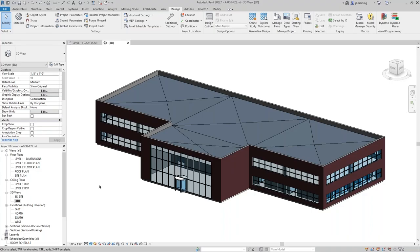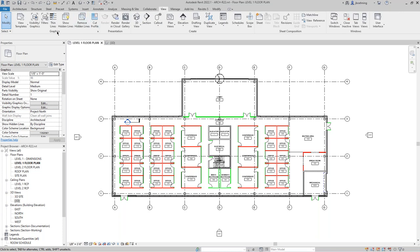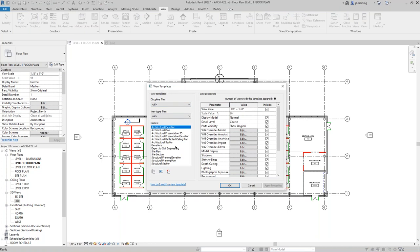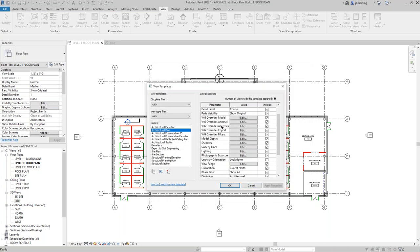Number 10: view templates. If we go to the View ribbon and the Graphics panel, you can see the View Templates button. You can set the view properties for a view however you want them and then create a template from the current view. In the view templates dialog, you can see all the view templates you have. For this floor plan view, I'll use the Architectural Plan template. Everything with a check mark in the Include column will be included in that view template — if you don't want a certain property included, simply deselect it.